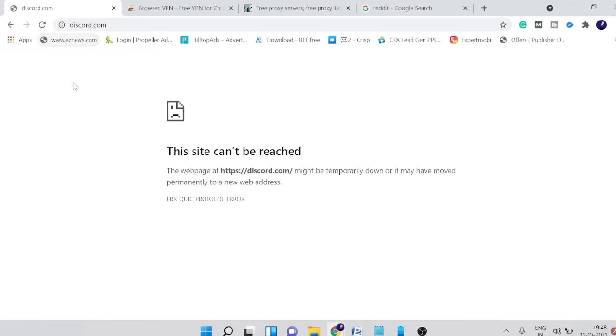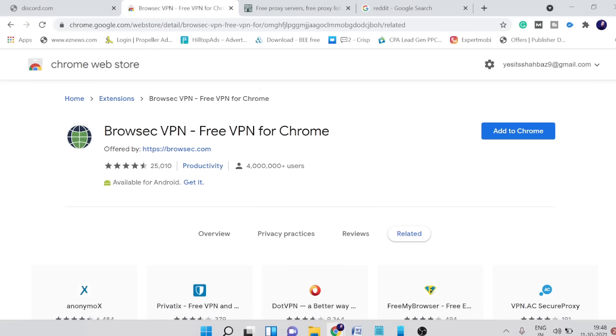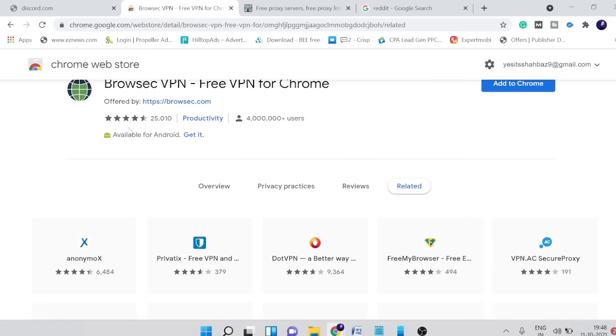This is the extension guys: Browsec VPN, free VPN for Chrome. It's absolutely free and you can see the rating is quite good, around 25,000 people have given 4.5 rating.